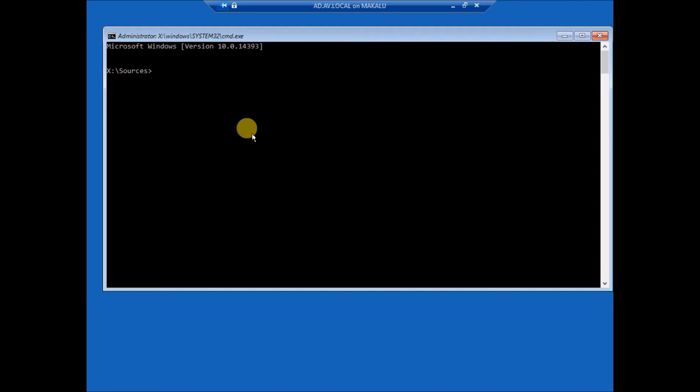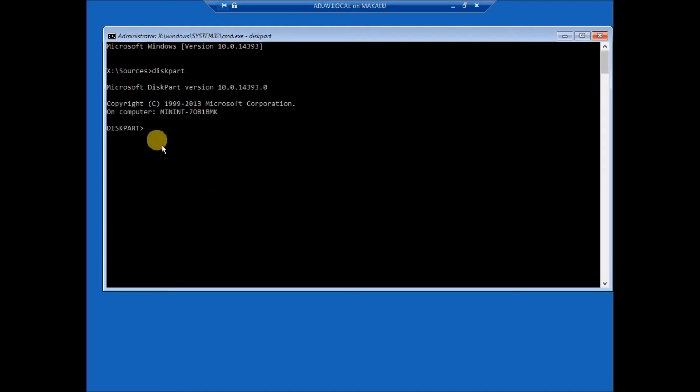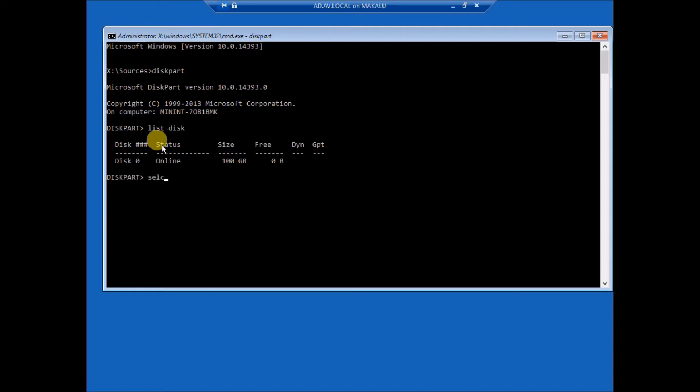First we have to see the disk status. This disk, there is only one disk, disk 0 online. Okay, select disk 0, list.